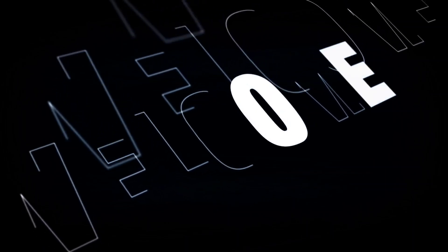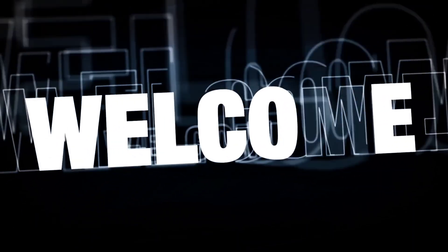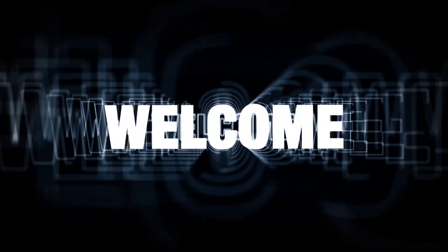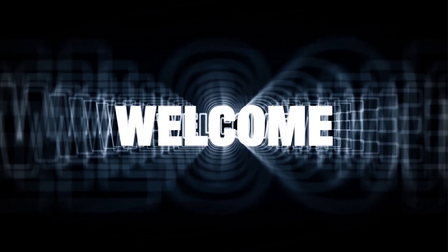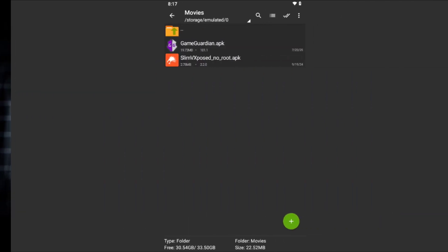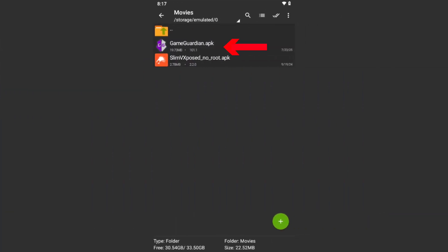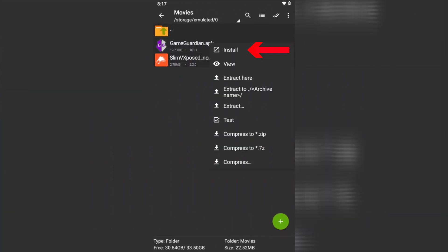Hello, friends. Welcome to the video. In this video, we'll see how to use Game Guardian with the Slim V Exposed app. Install both apps and follow my steps.